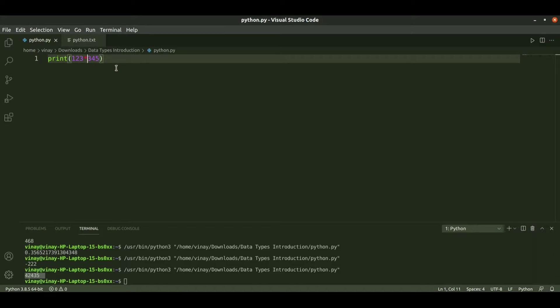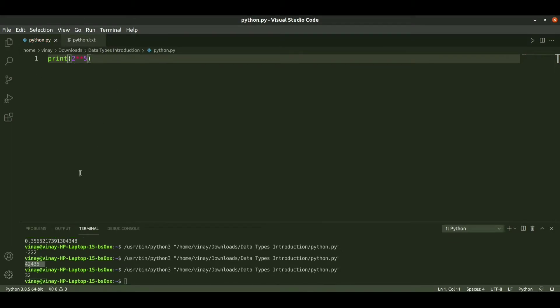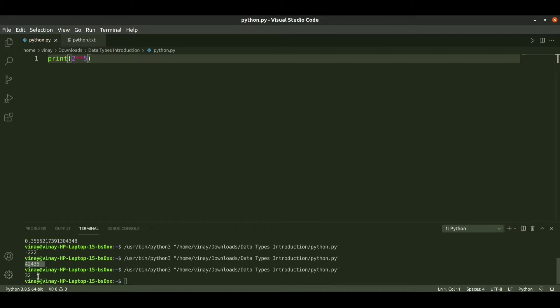Similarly, to multiply we use asterisk and get the multiplied output. To perform exponential, suppose we need 2 power 5, we use 2 double asterisk 5. When I run it we get output as 32. This is how exponential works.